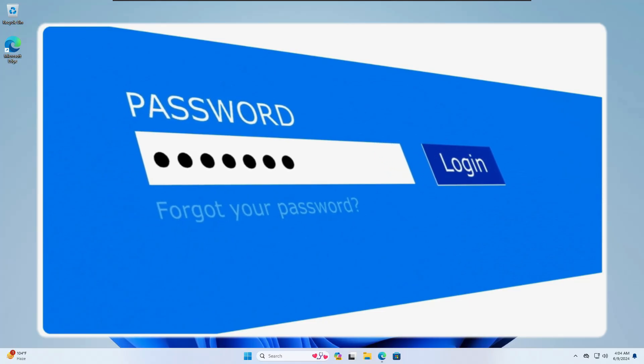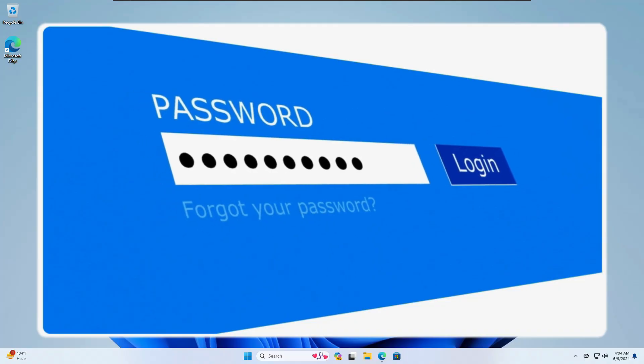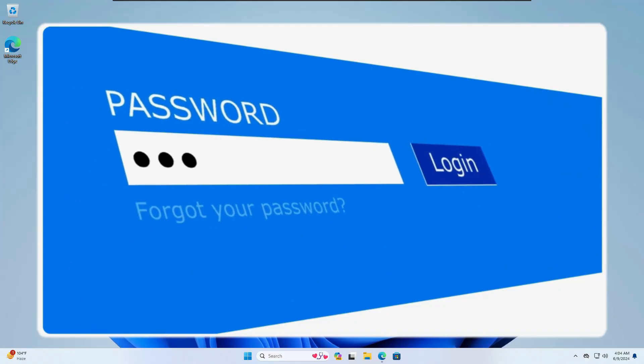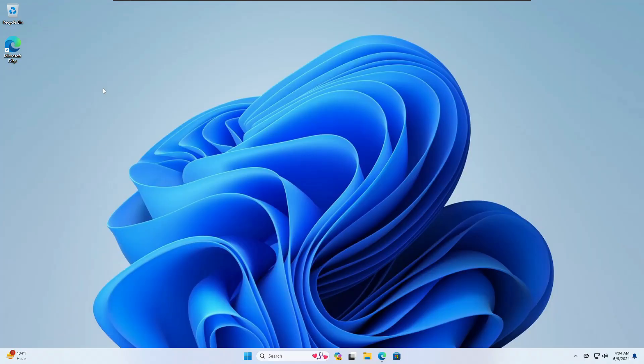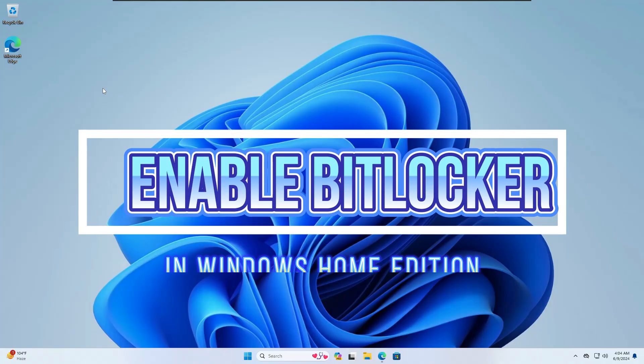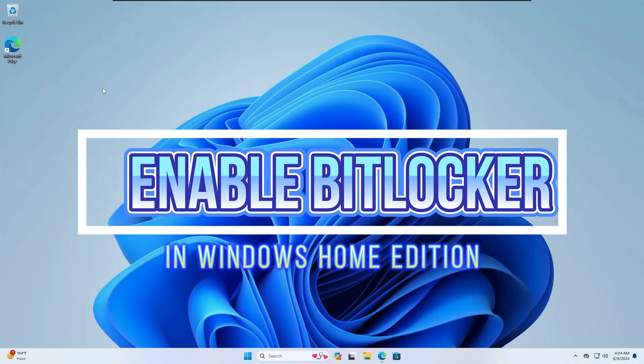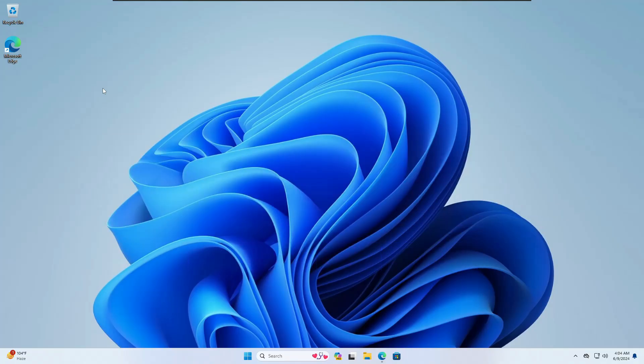Welcome back everyone. Many Windows personal and business users want to encrypt their drive with a password, but as they are on the Home edition of Windows 10 or 11, they don't have the BitLocker option enabled. Today I will be sharing a tool that will help you enable BitLocker on the Home edition to encrypt your drive. Without any delay, let's quickly get started.